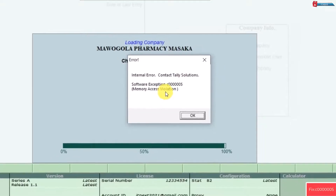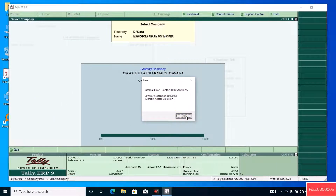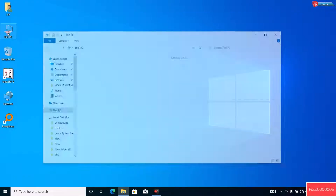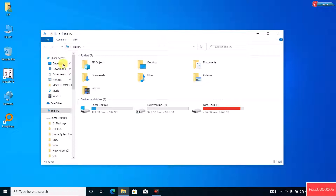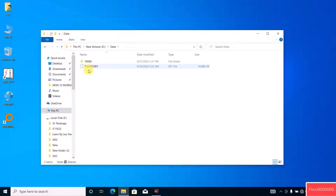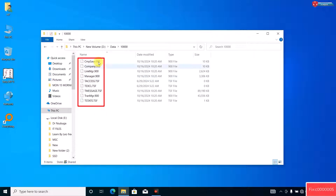First, click OK. Now click to open This PC and locate the folder of your Tally data. Click to open it. Before making any changes to this data folder, we need to first copy it to another location.